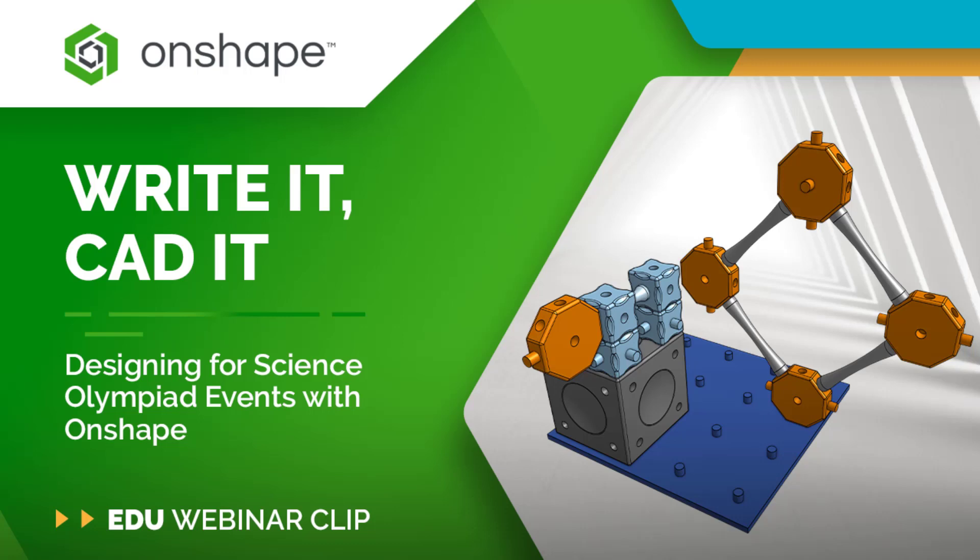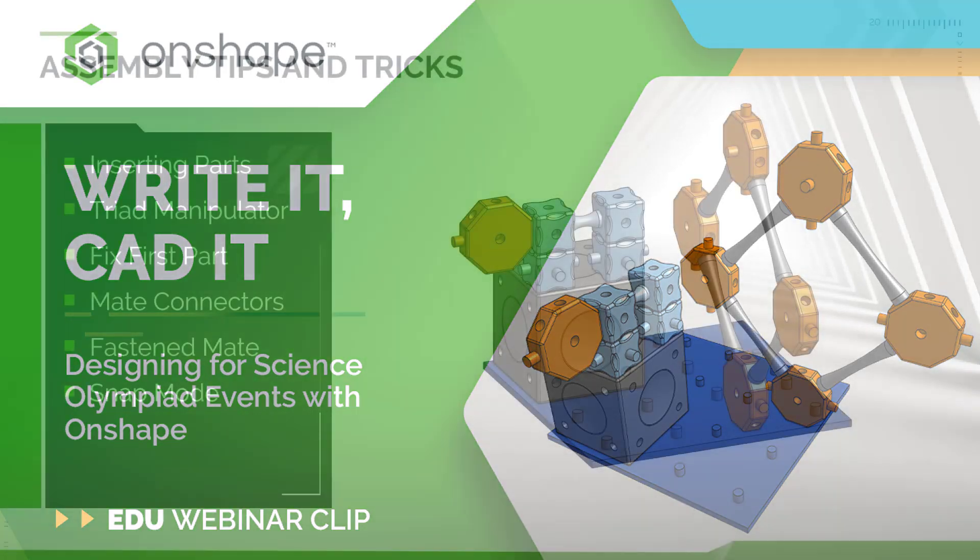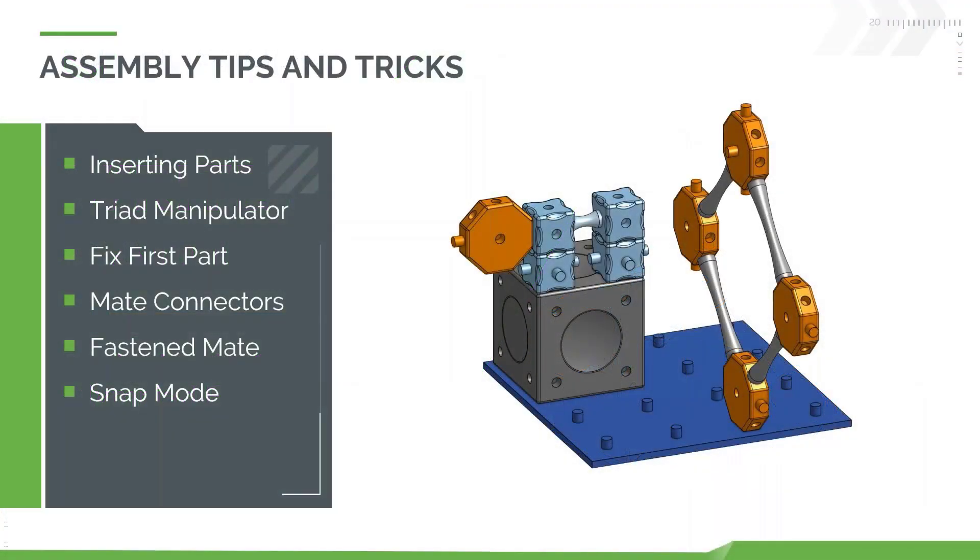Real quick, I want to talk about assembly. This is largely the way you would do it in CAD - you would give out a document with all of the parts and then have students assemble those parts together.